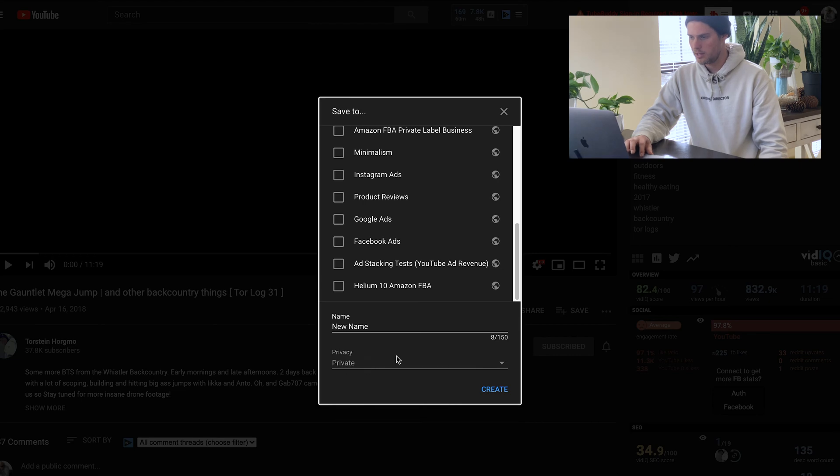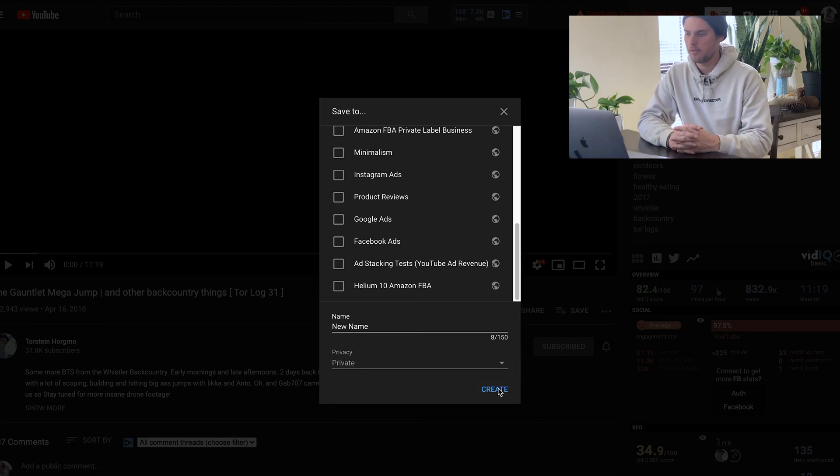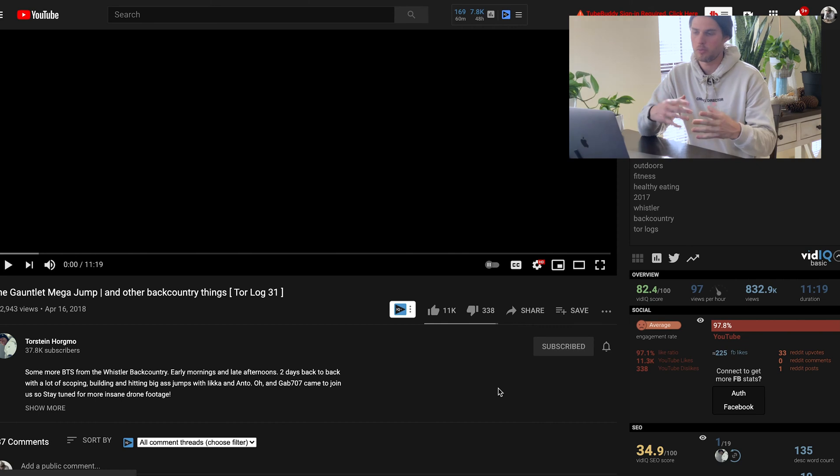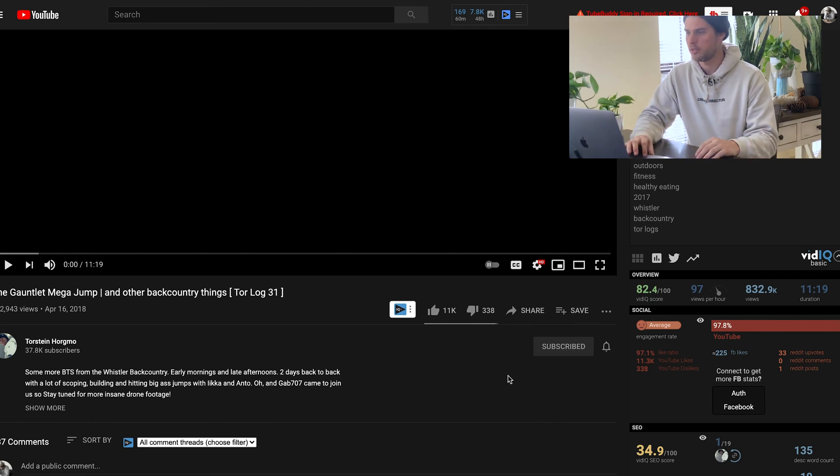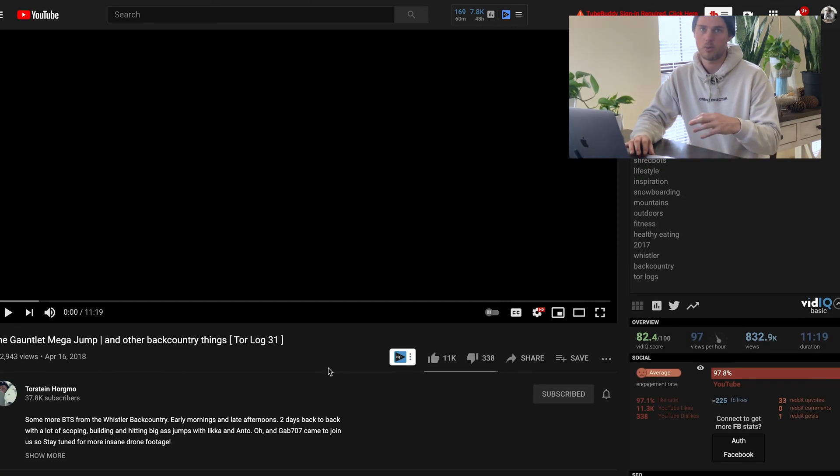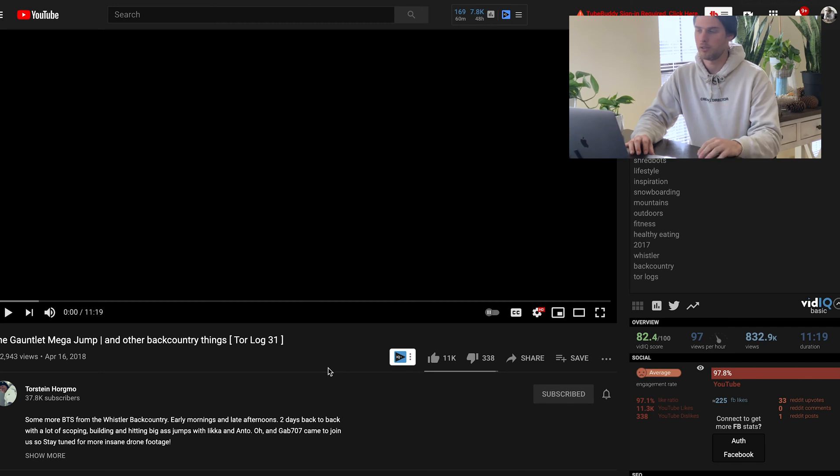In this case, I'll just leave it private. We'll hit create. And then that has just created a new playlist for me with this video in that playlist. So that's just one really quick way to create playlists and add videos to those playlists.